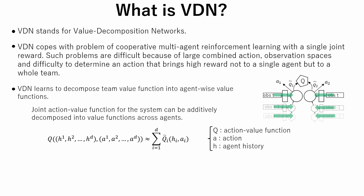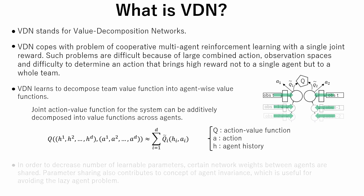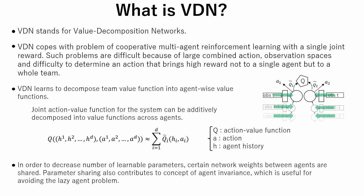At the same time, actions of each agent are produced from each individual network. In order to decrease number of learnable parameters, certain network weights between agents are shared. Parameter sharing also contributes to the concept of agent invariance, which is useful for avoiding the lazy agent problem.